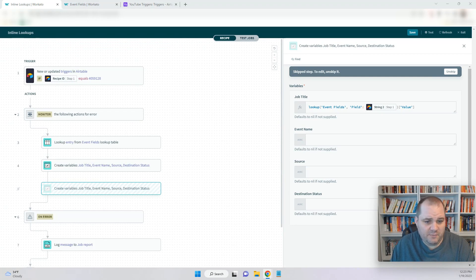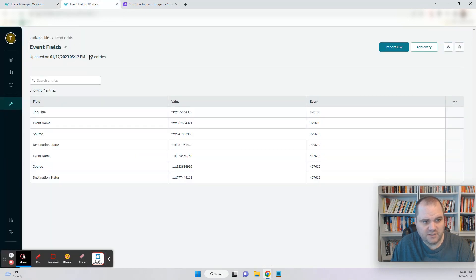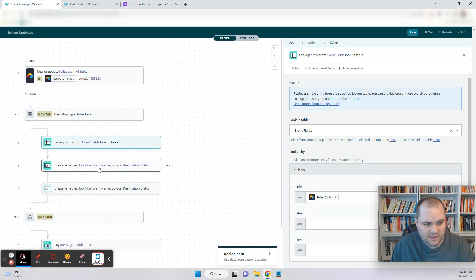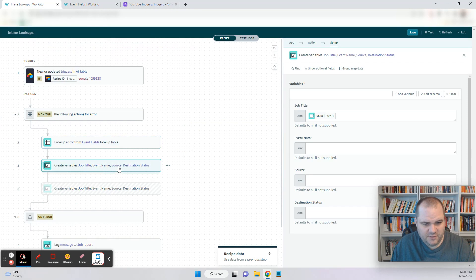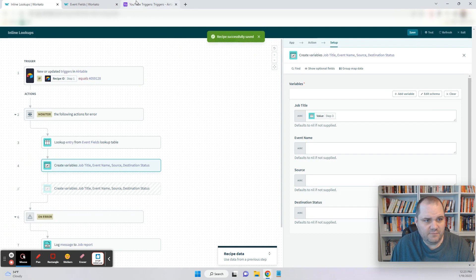To start off, I'm actually going to show you how this can normally be done with the additional step. So in this recipe here, in step three, I have to look up an entry from our events field lookup table — which this is our events field lookup table — and then I'm just going to write to a variable here, job title, writing the value from step three. So this is kind of the normal way that you could do it. I'm going to click save here.